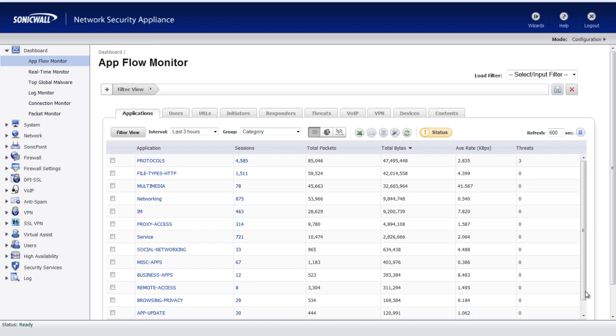Hello, Brian Reed here with Firewalls.com. In this video, I'm going to show you how you can use a SonicWall firewall to identify the common business applications being used by users on your network. This is a pretty important feature because it allows you to pinpoint